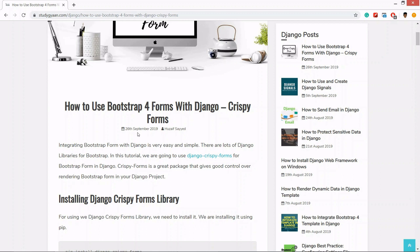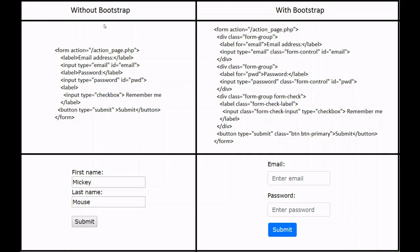Why do we need Django Crispy Form? Let's understand. In this image you see one form, the HTML code without Bootstrap and one with Bootstrap. Django by default, if we load a form in a Django template, it will load like this.